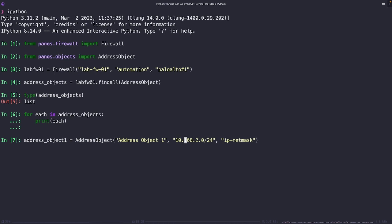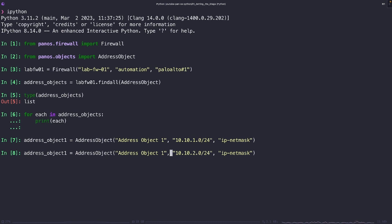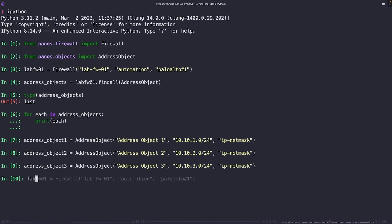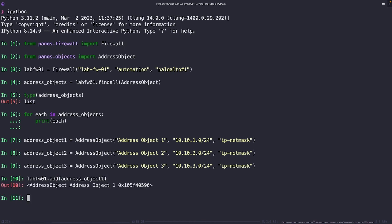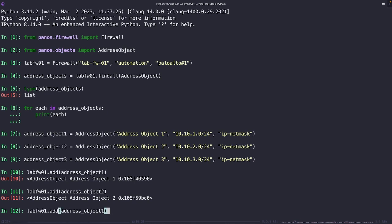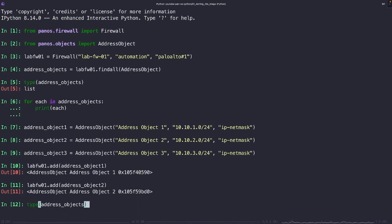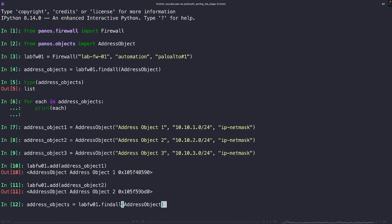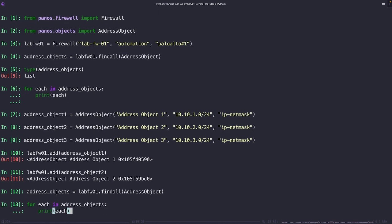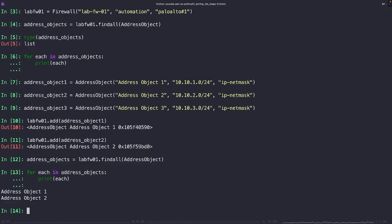So let's change this again. Let's add three new address objects. And just as a point of example, I'm only going to add the first two to my firewall object. Now let's run this find all method again, asking the firewall to present us with all instances of address objects. I get another list back, but this time when I iterate over the list, I see the two address objects that we did attach to the object.